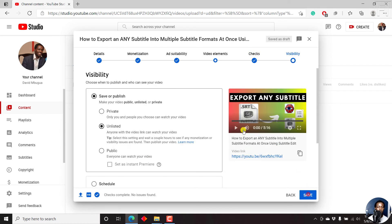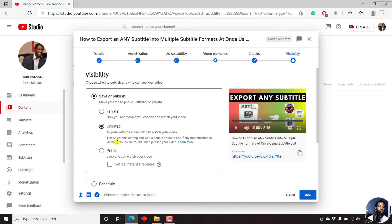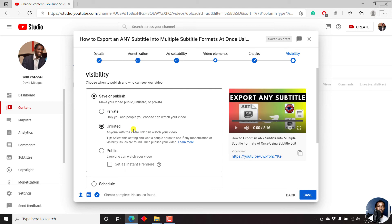Set your video as a private video. Only you and people you choose can watch your video. Also, you can set your video as unlisted. Anyone with a video link can watch your video. And they have a tip here. Select this setting and wait a couple of hours to see if any monetization or visibility issues are found, then publish your video. Now you can set that if you wanted to check out if the checking system has picked up any issues or not.